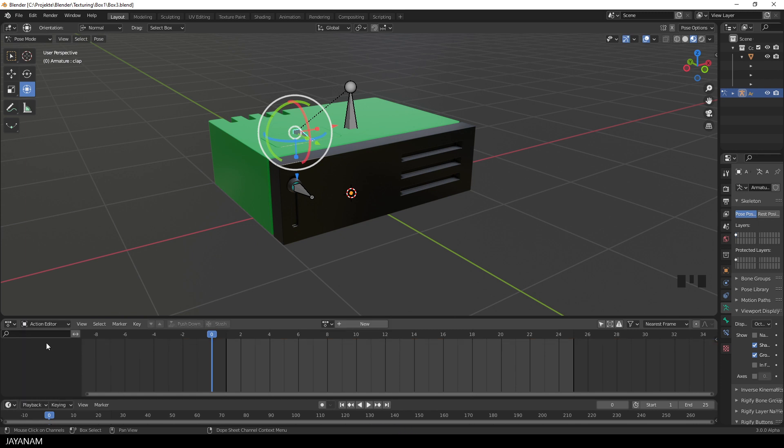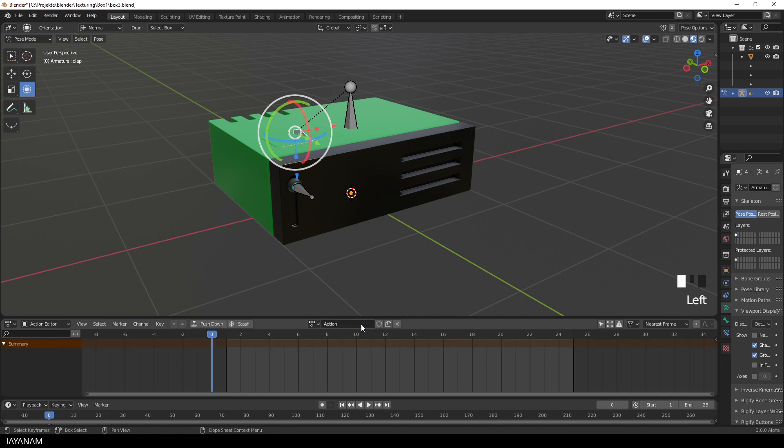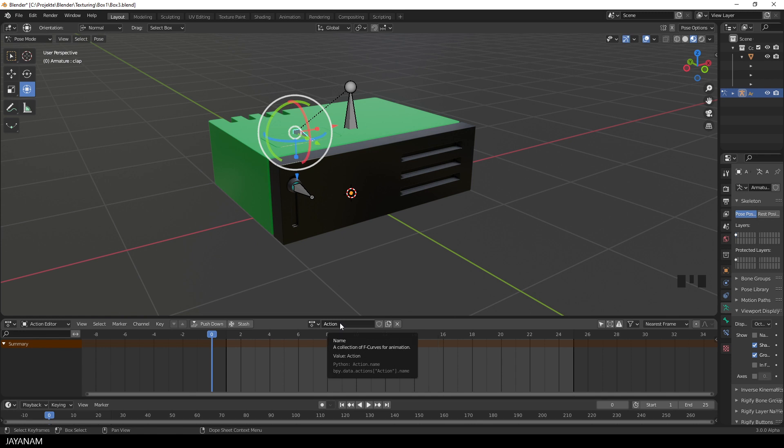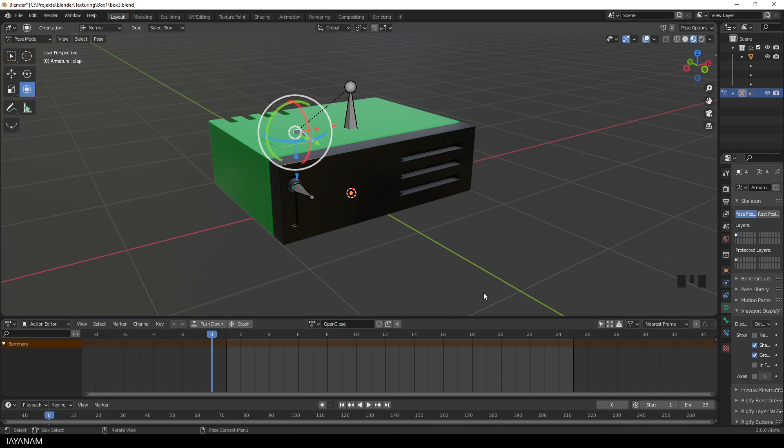Okay, here you can see we can create actions now when we press the new button and I call it open close because we can use it as an open action for the clap of the model, but we can also use it for closing the clap when we play it reversed.